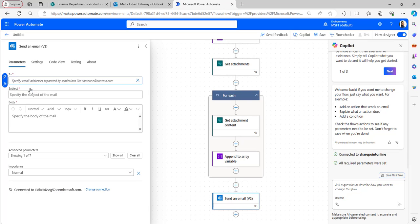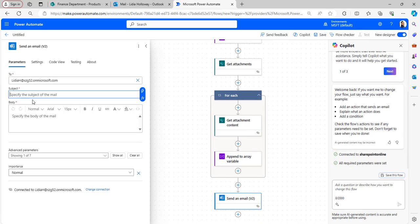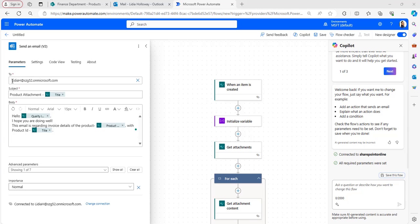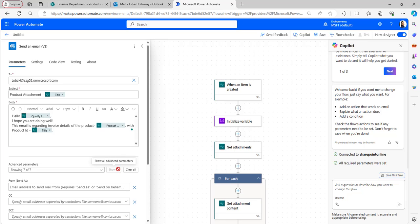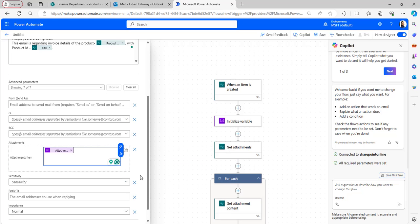Outside the For Each loop, add a Send an Email action. In the To field provide your email address using a custom value, then provide the subject line and format the body of the email. Click Show All to display advanced parameters — you will see the Attachments column.